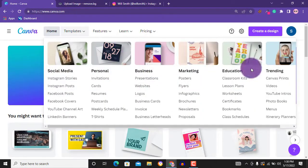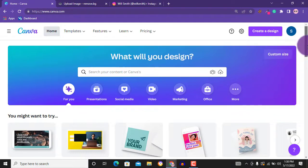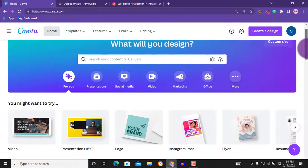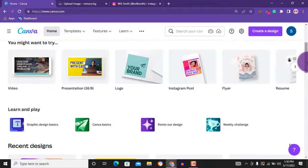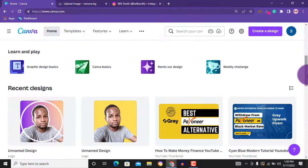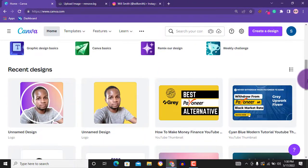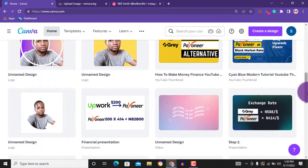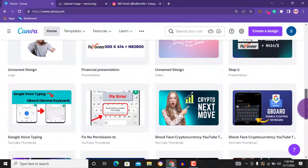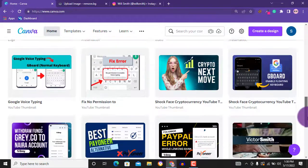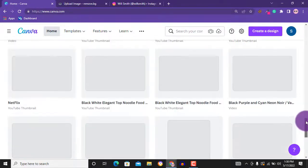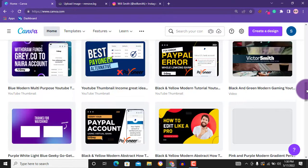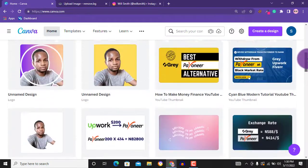For this video, we will be using Canva. Canva is an online tool that comes with both free plan and the paid plan, but it is the best design tool out there and it is very easy to get started as there are tons of templates you can just edit to your taste. So let's get started with the video.